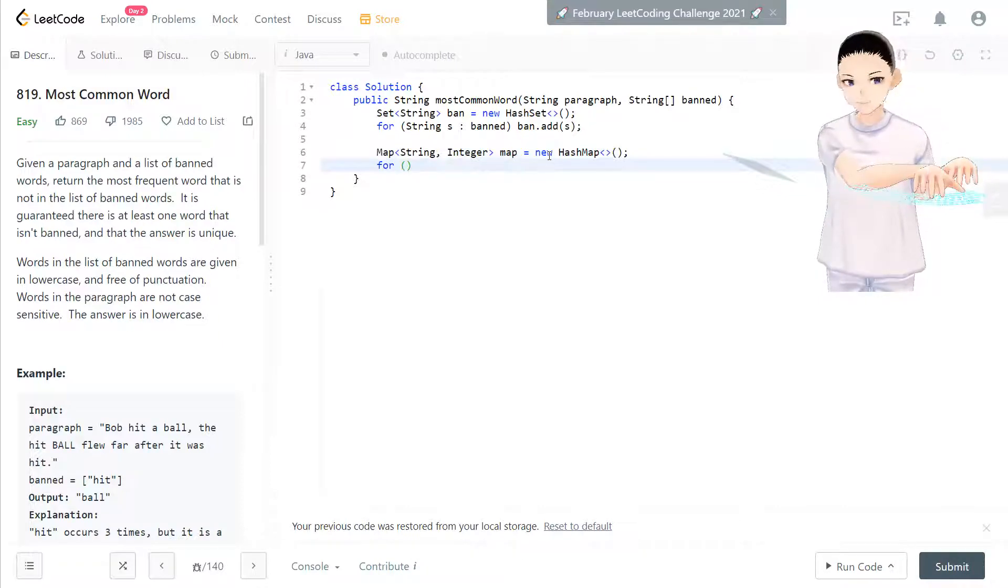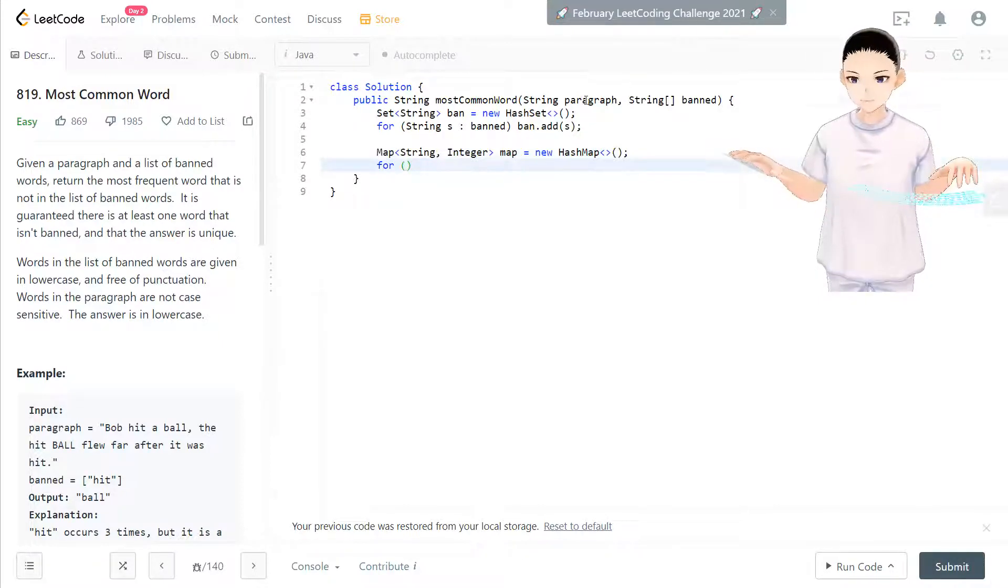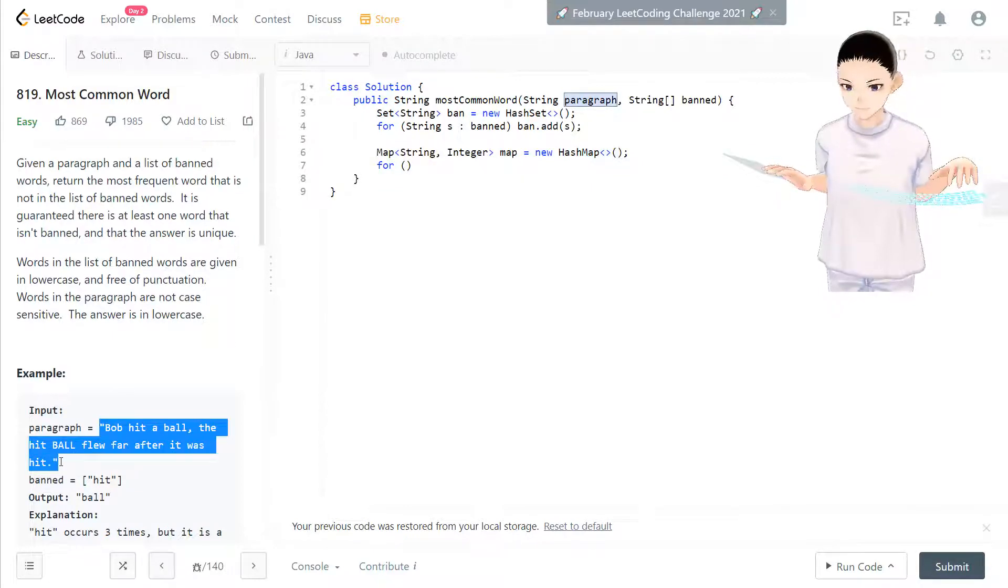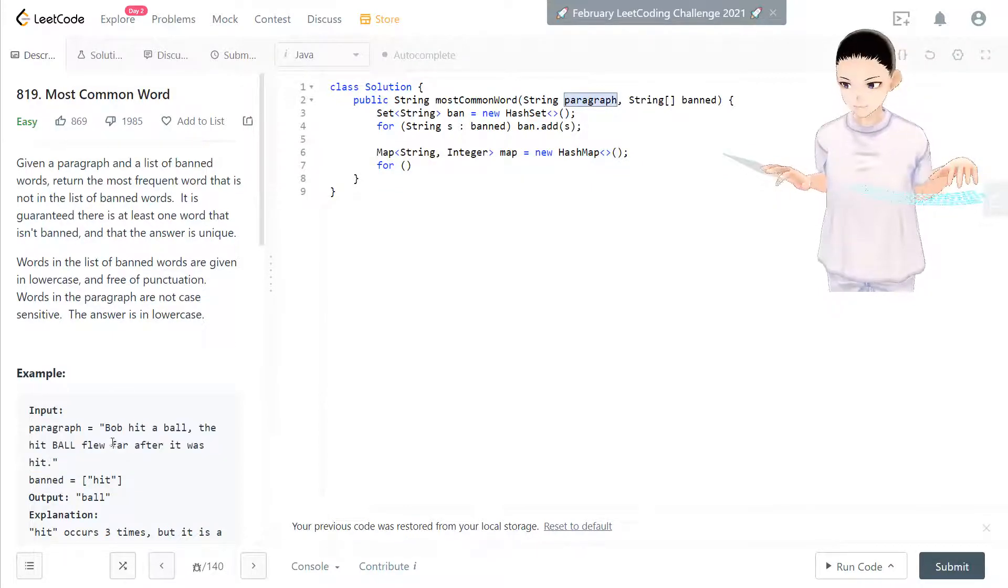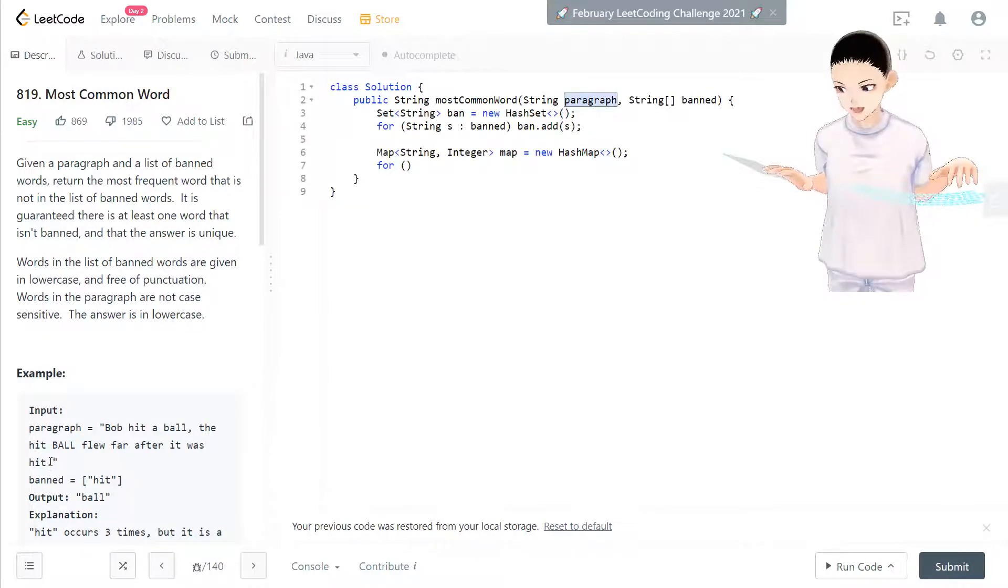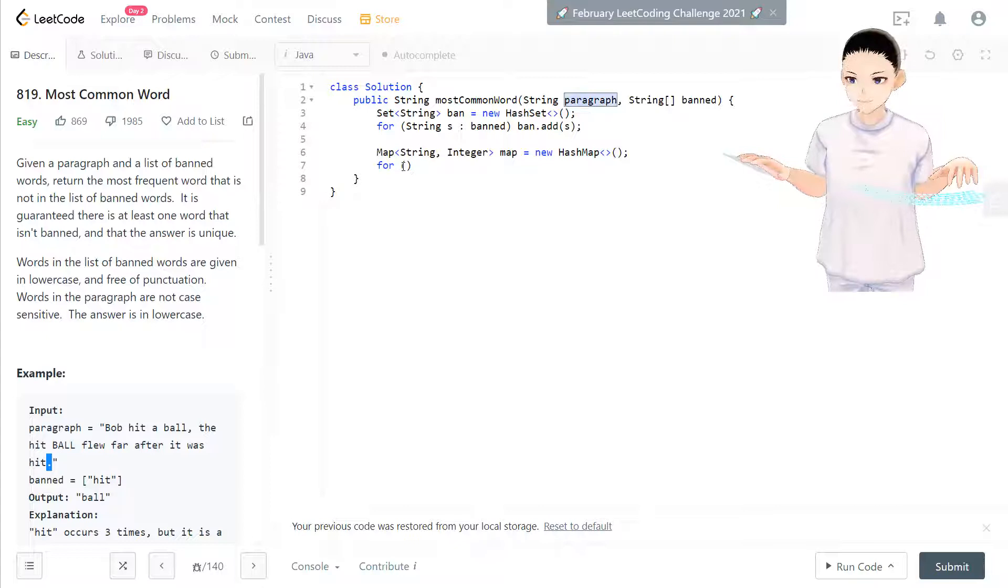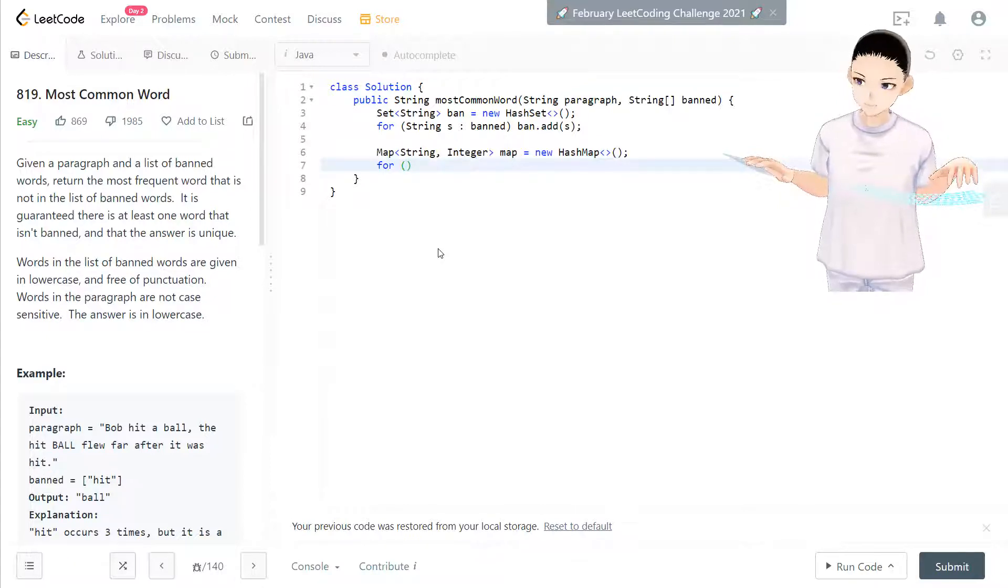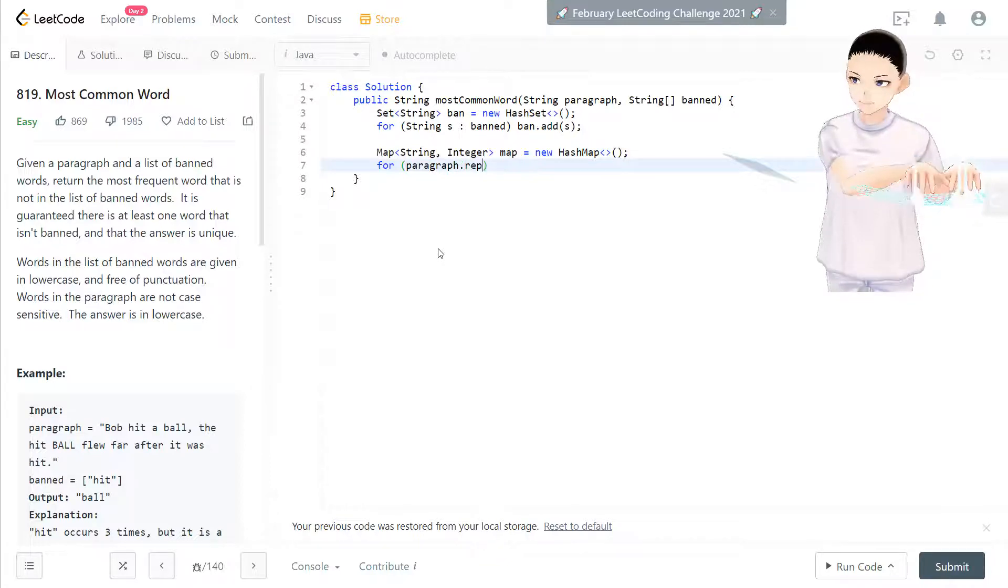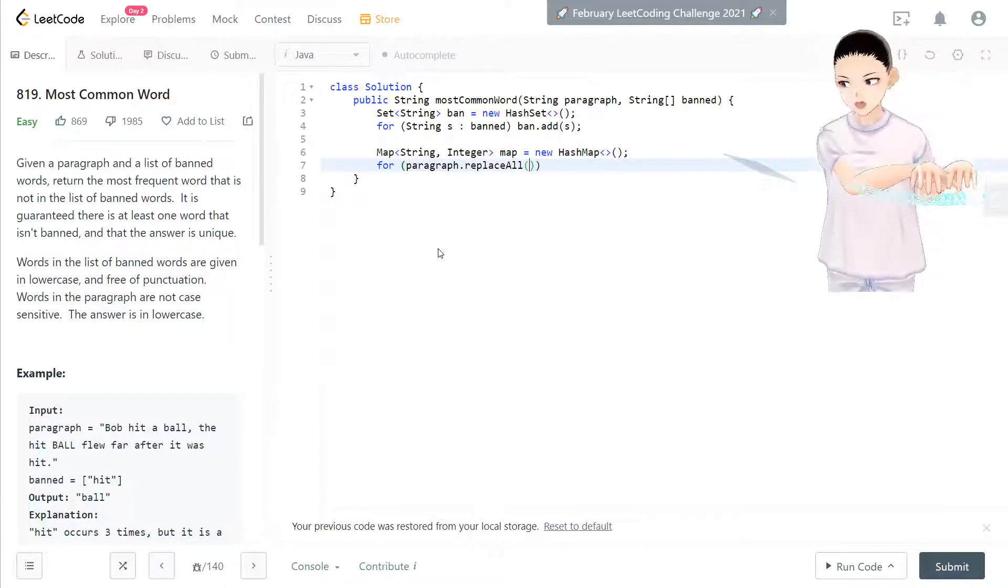Now we have HashMap done. You need to loop through the paragraph. We need to process this one to make this, because we cannot process the special character.